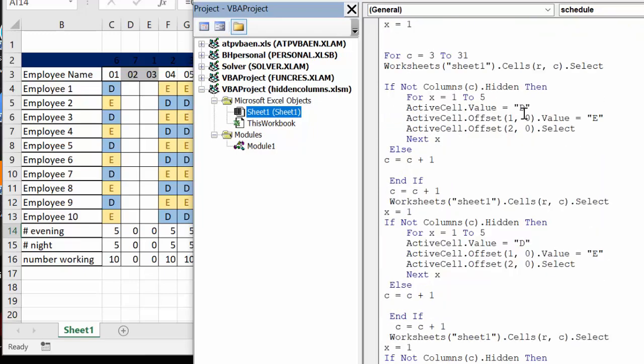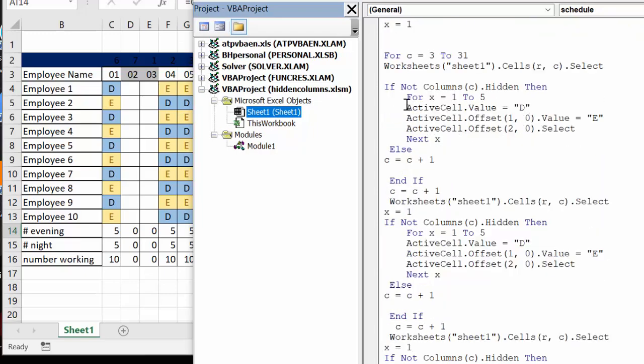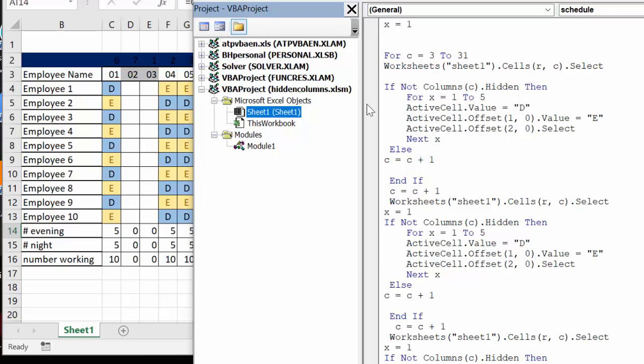In this schedule I call up this weekends off and then it goes by the columns because we're hiding columns. I can't put the days in by rows, I have to put them in by columns. So I'm saying if not columns hidden, if the values aren't hidden, then you put in this value.